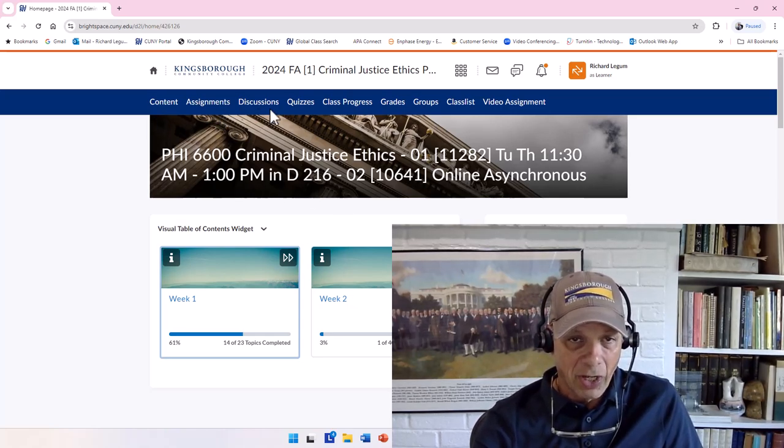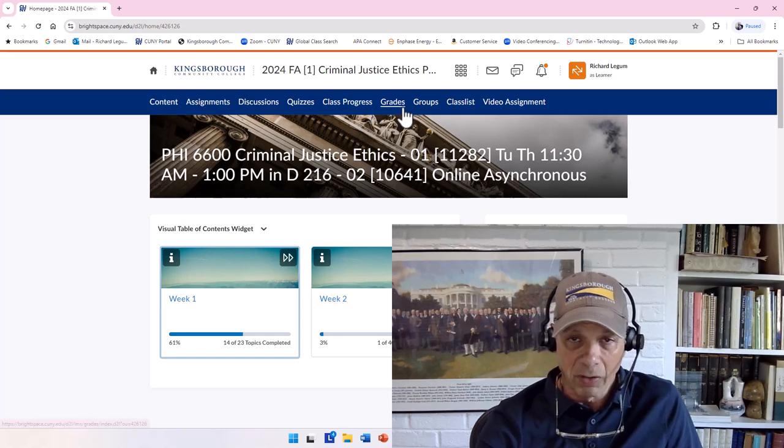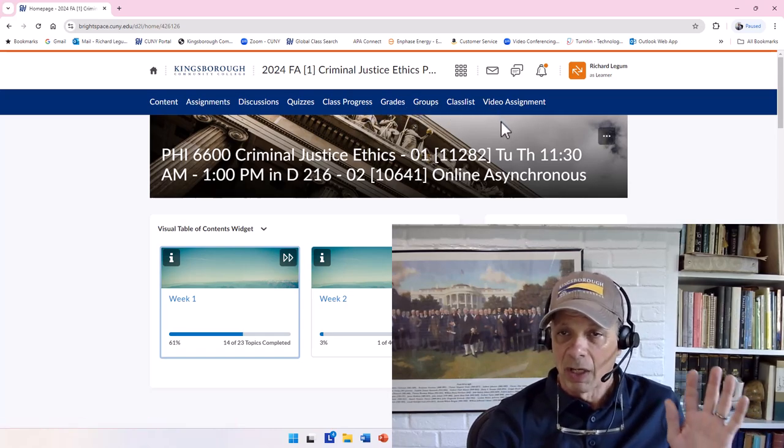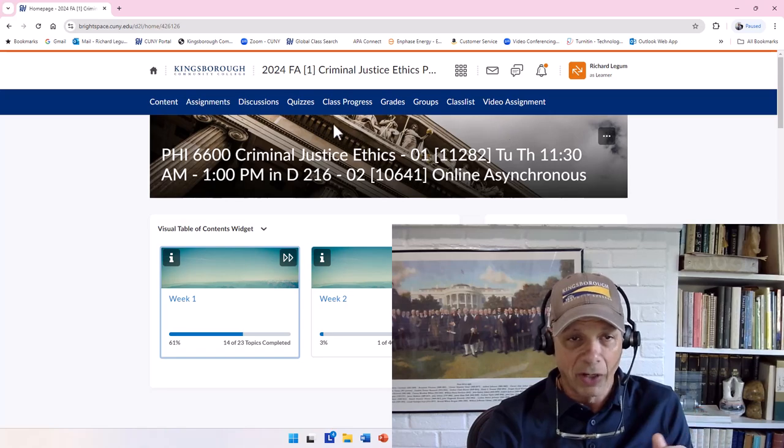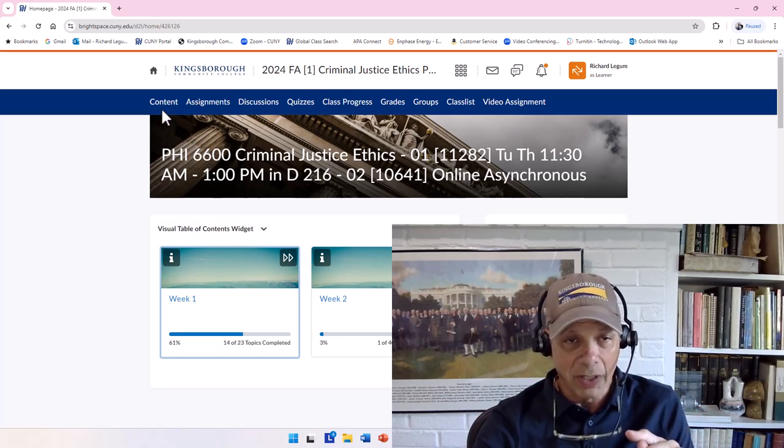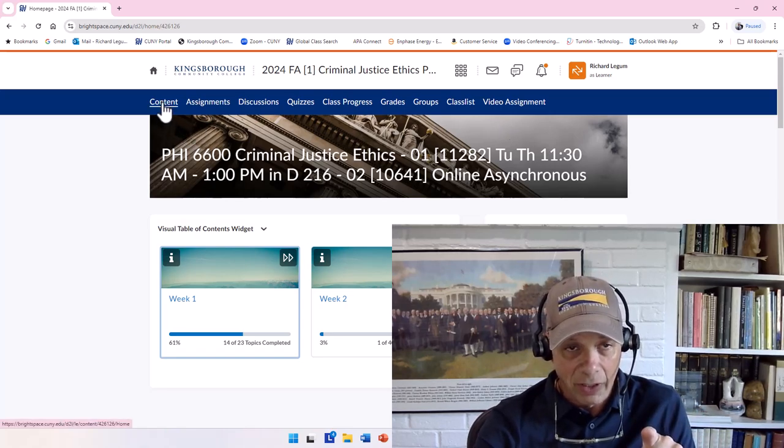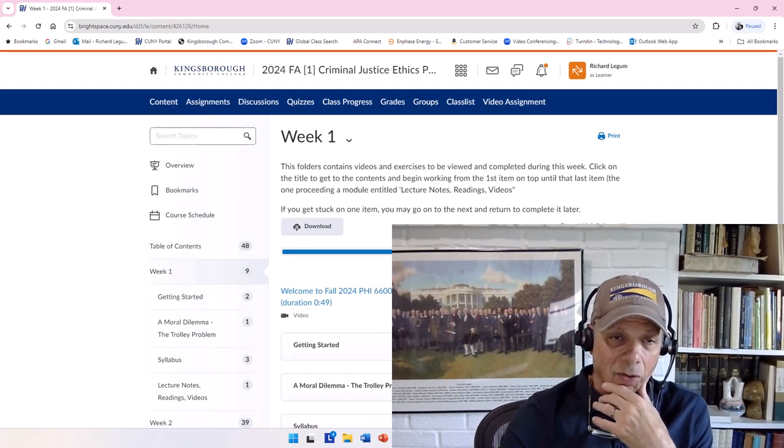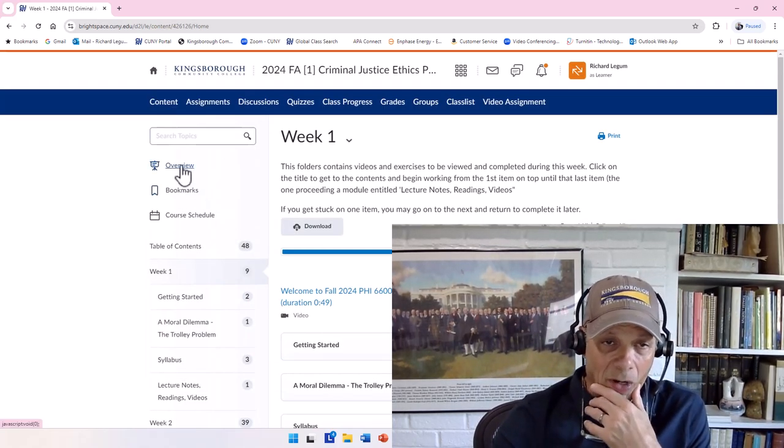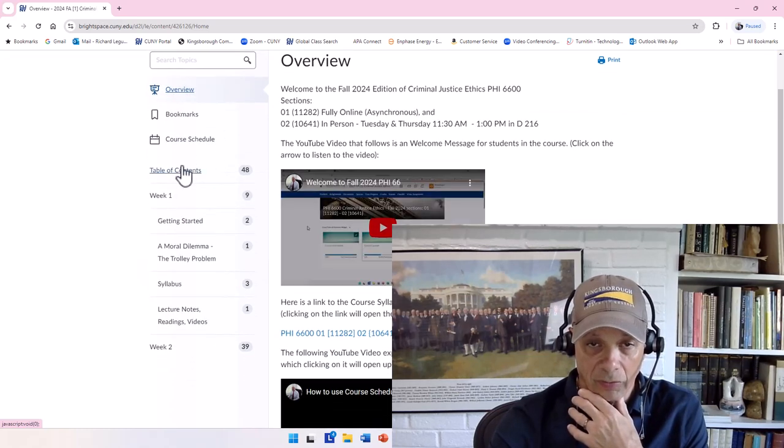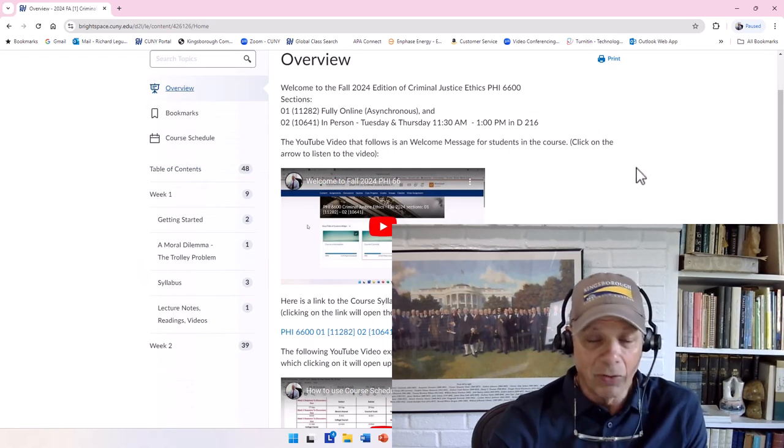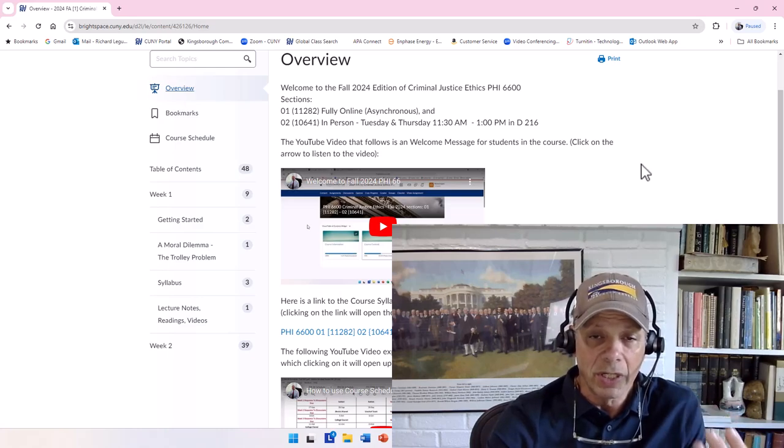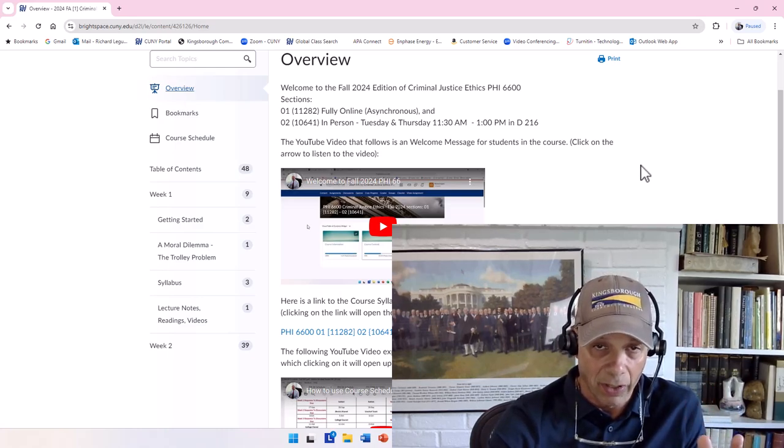Notice the menu is going to be standard for most courses: Content, Assignments, Discussion, Quizzes, Class Progress, Grades, Groups, Class Lists, Video Assignment—and don't worry about any of that. The easiest way to get started is right over here in Content. If I click on Content, it's going to bring you in, and go up to Overview. And now in the Overview, you're going to have everything that you need to know to get started.